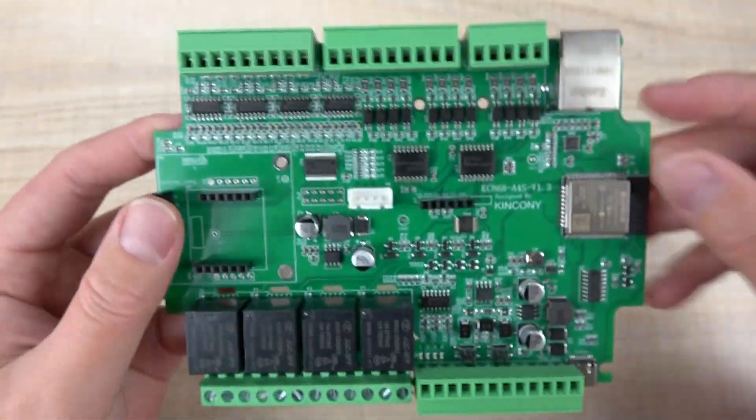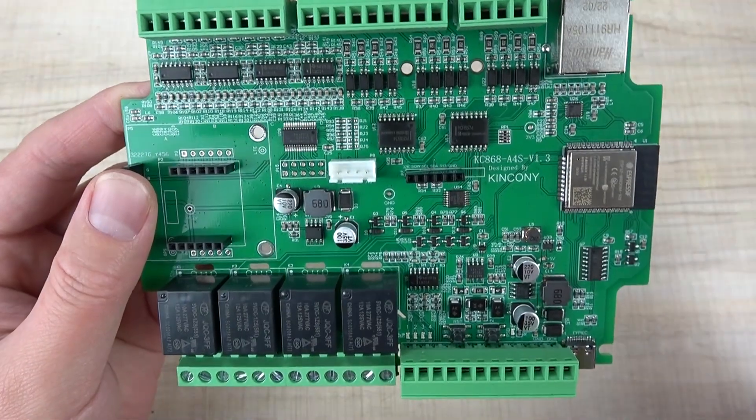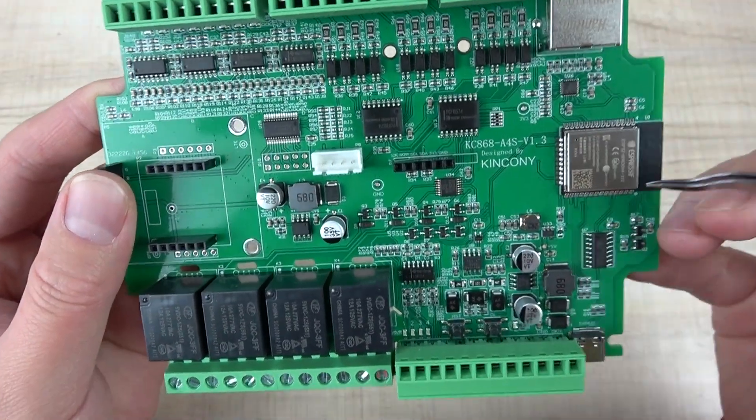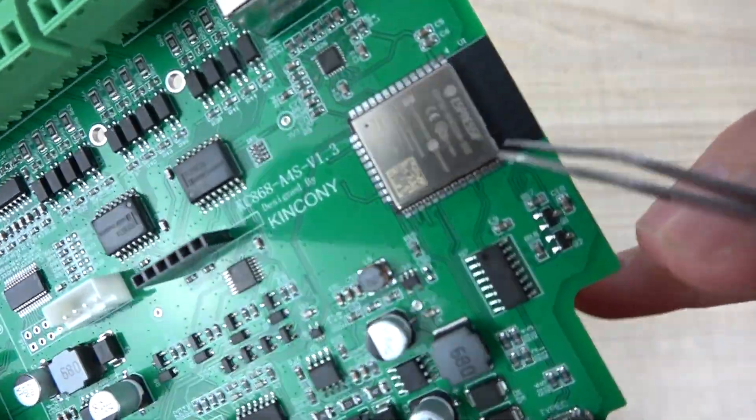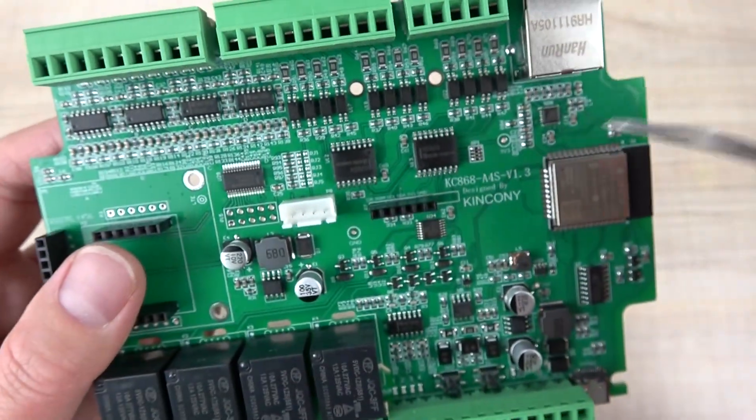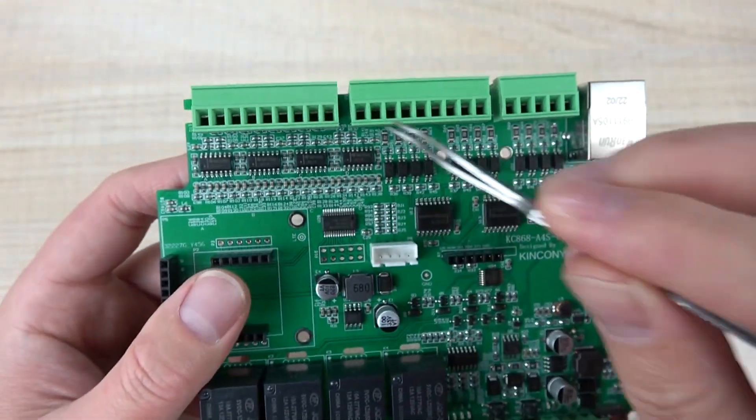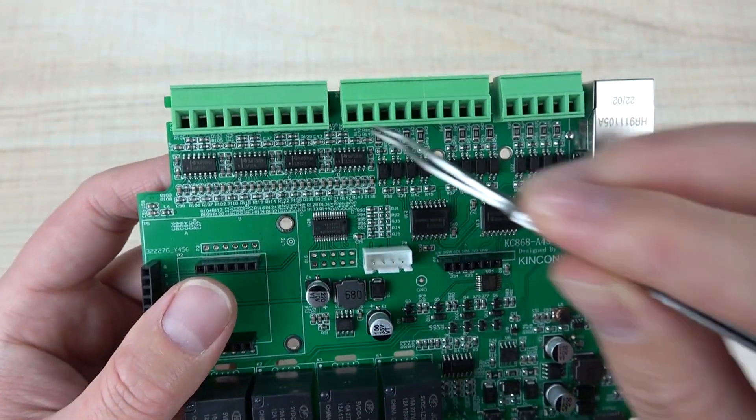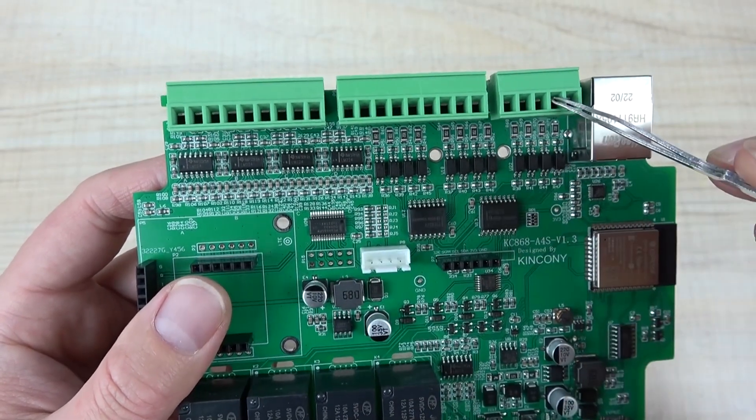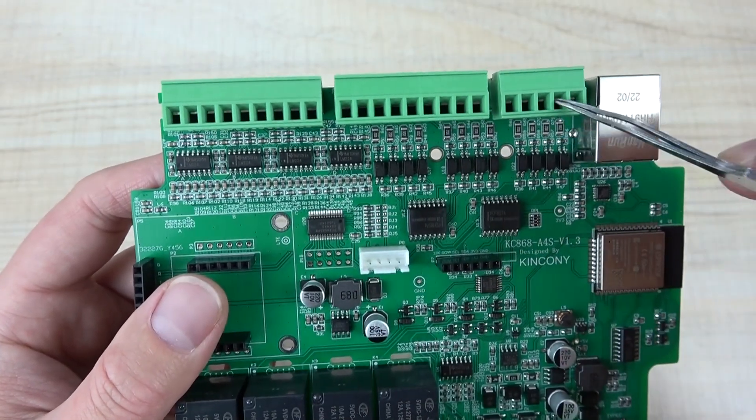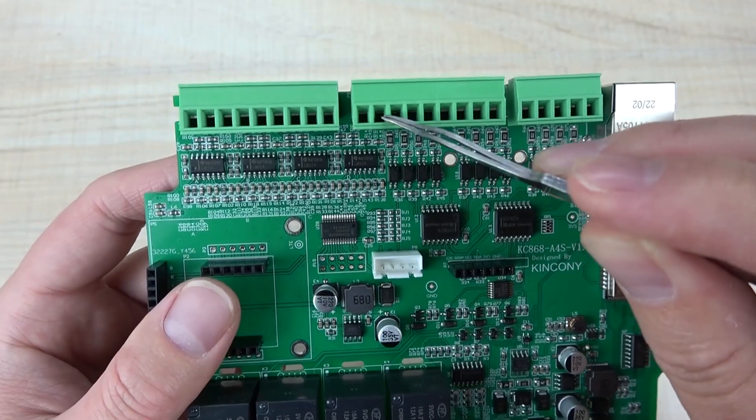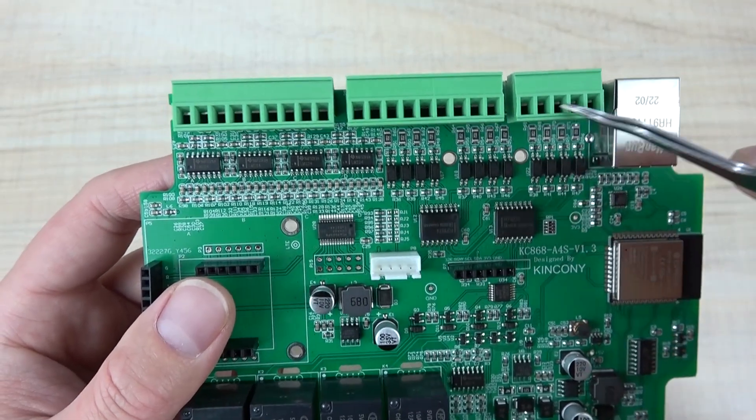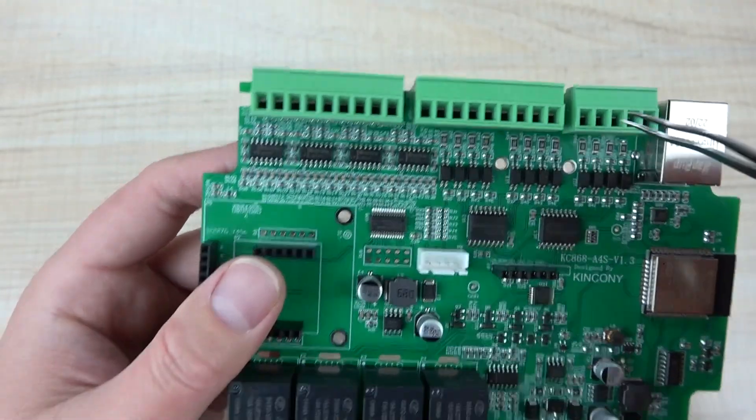This is the ESP32 module, this is the Ethernet port, and these are the digital inputs that support 12 volt logic or dry contact signal input.